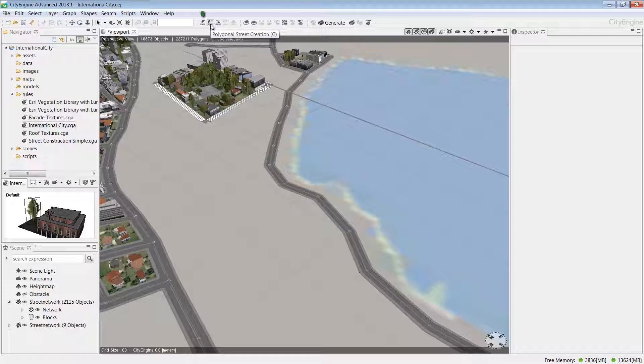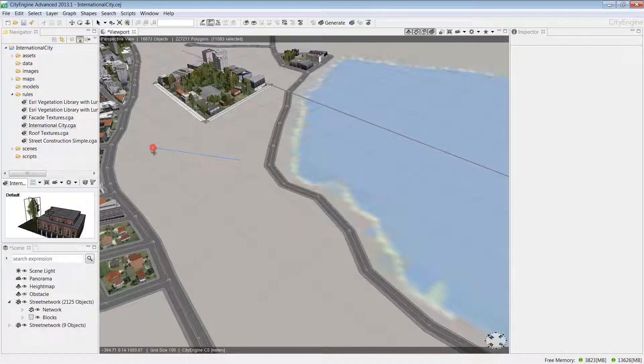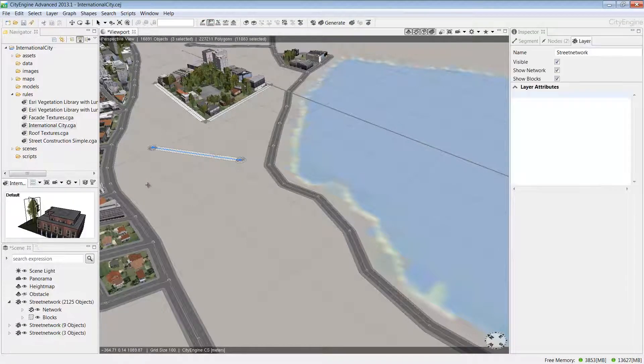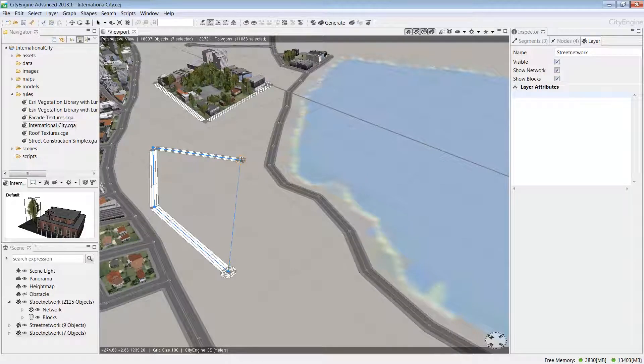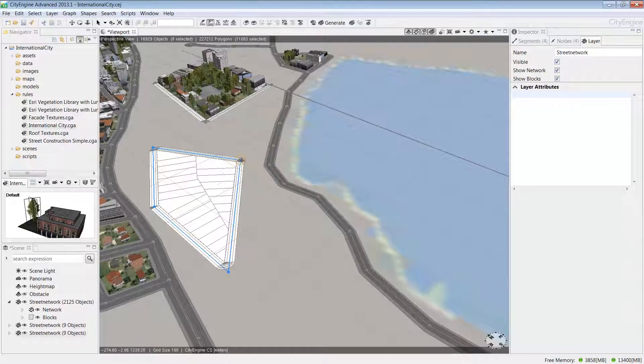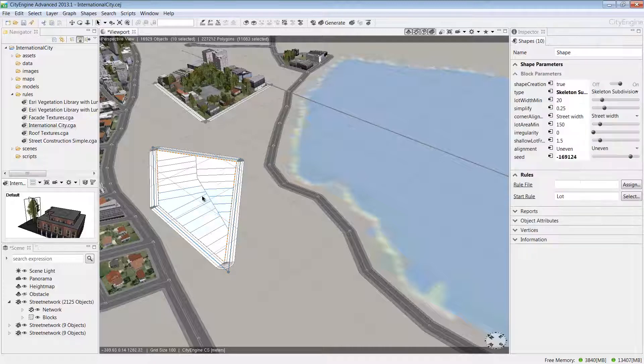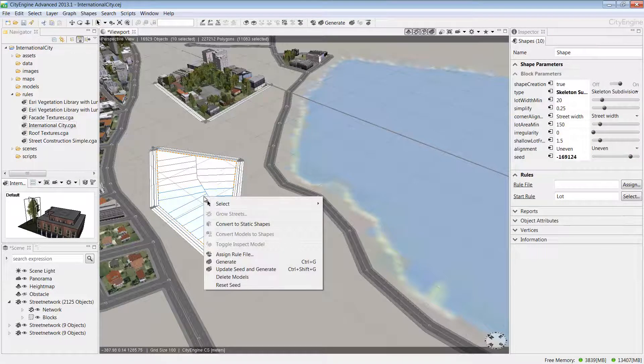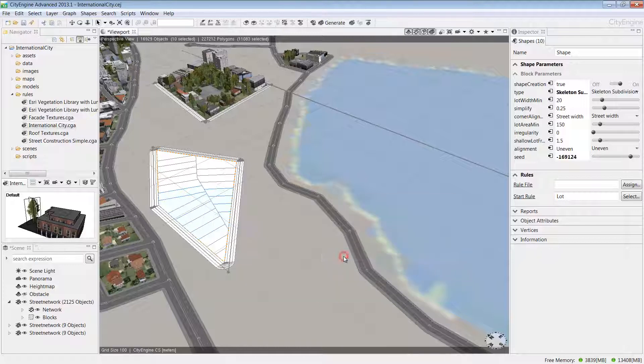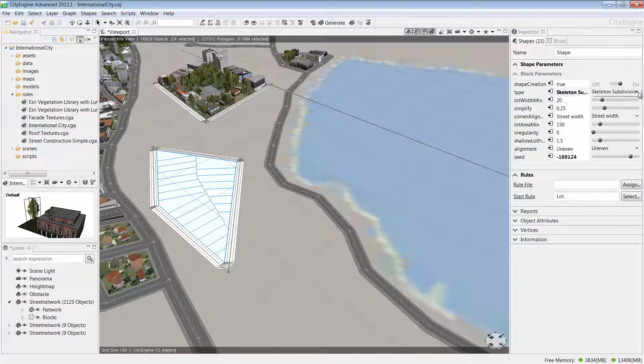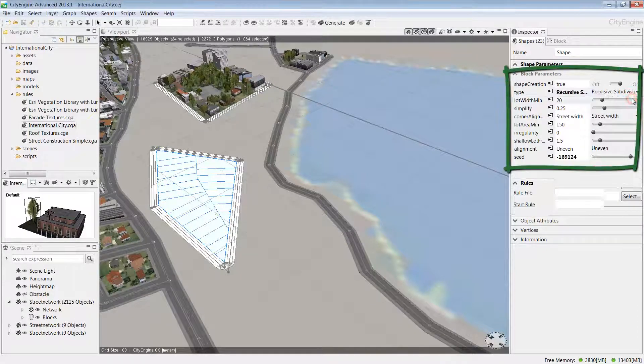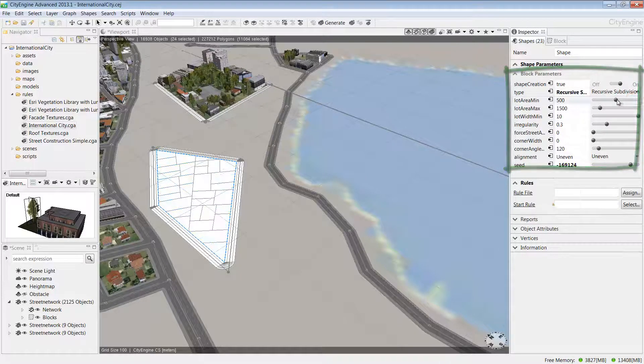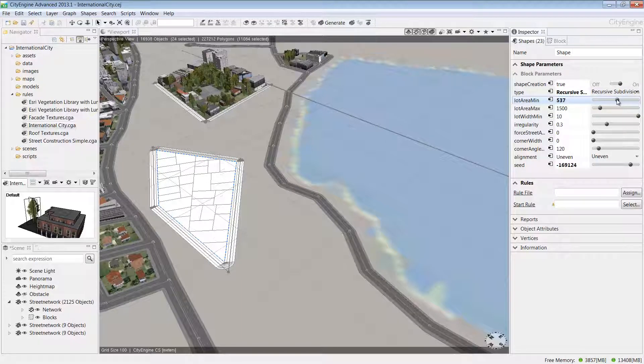I'll select the polygon street creation tool and quickly sketch out some streets and blocks for the new development. I'm going to select some of these blocks using the drag a rectangle selection technique. If I right-click, I can choose Select, and from the context menu, I'm going to choose Select Objects of the Same Group.